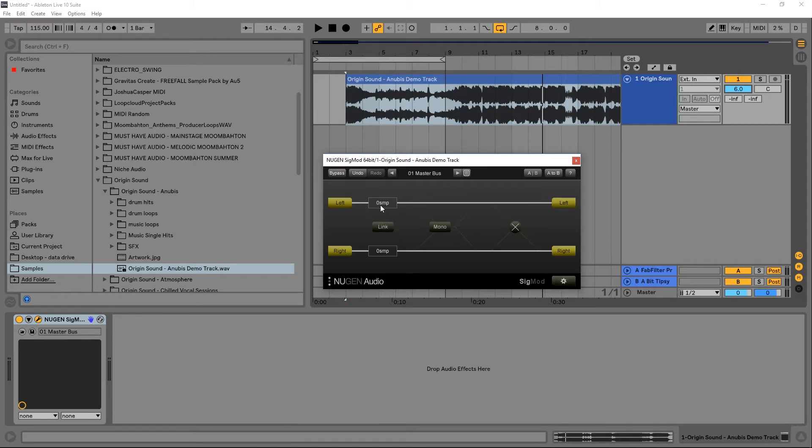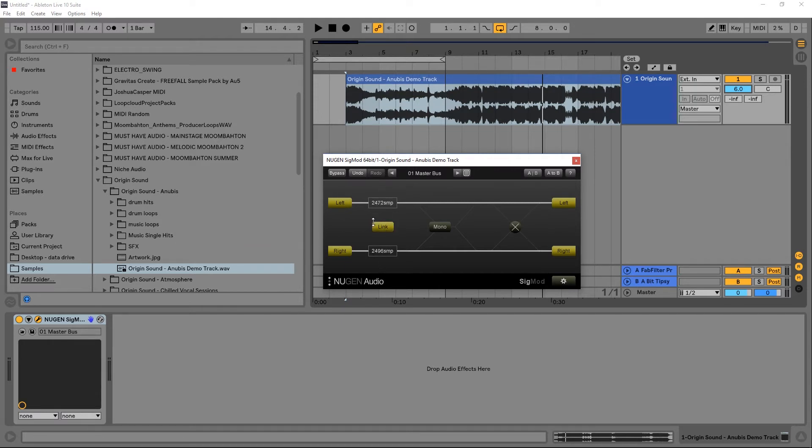So a delay is going to work in samples. So you can delay the left or the right channel independently up to 4,800 samples, or you can link them together and just delay it that way.